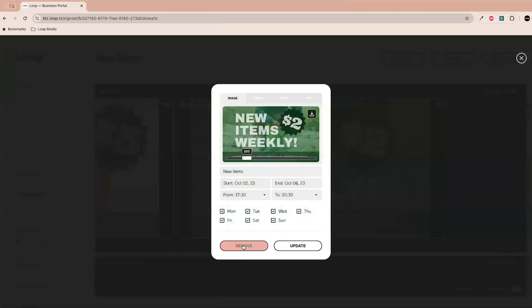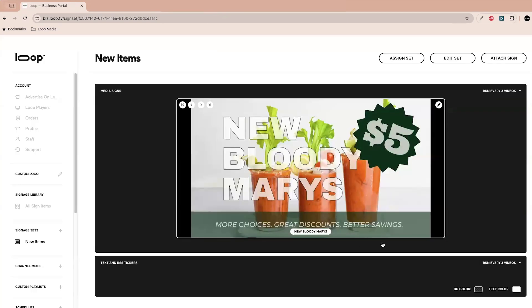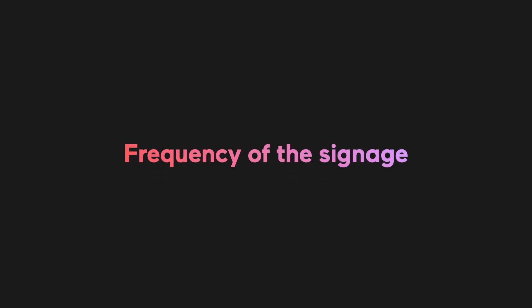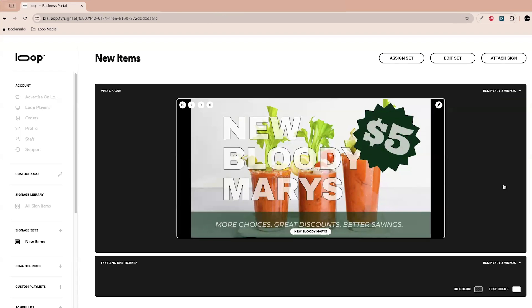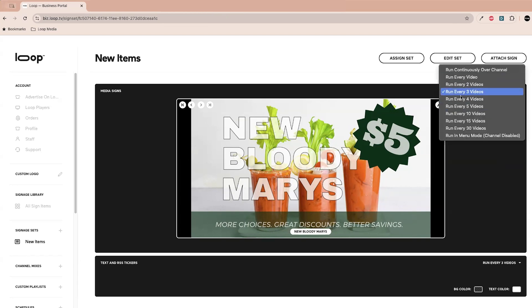Now that we've got this here, you've got some other things that you can change in terms of how the signage runs. You can decide how many videos you want the sign to run within, so you can choose over here. Oh, I want every three, maybe I want to do every 30.